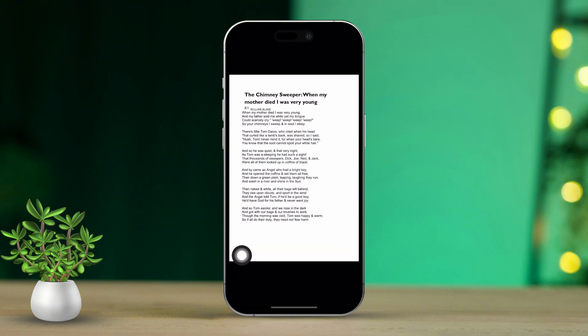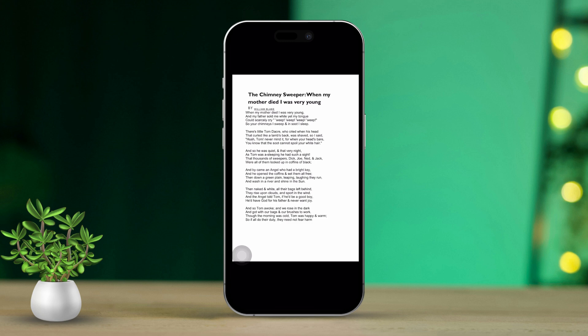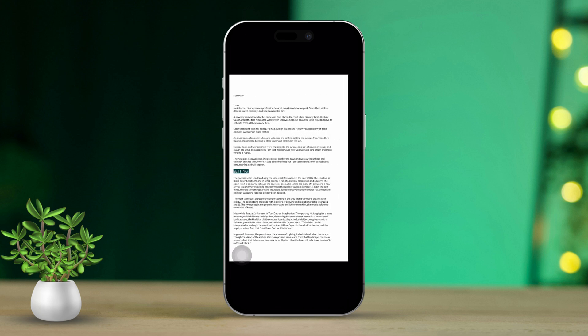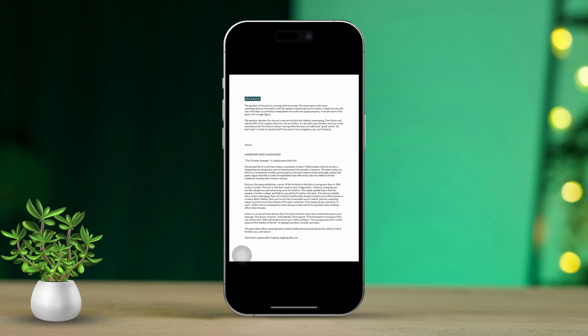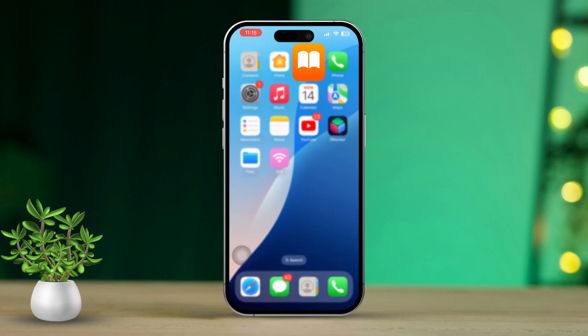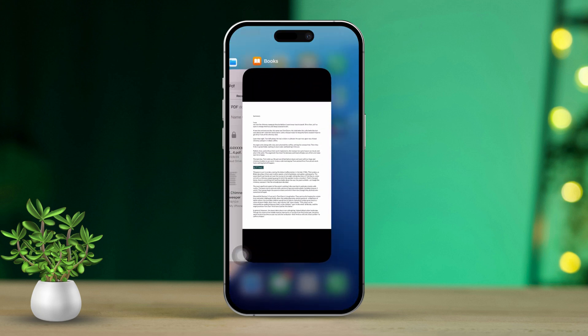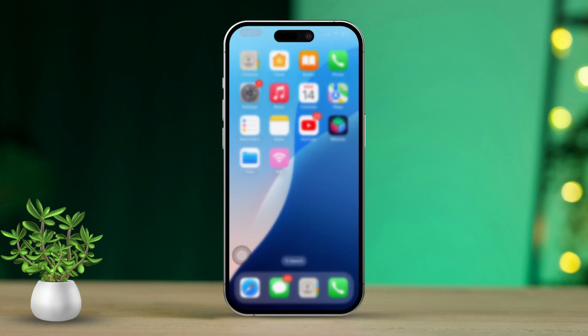Your ebook or PDF will automatically be imported and opened in the Books app. Next, if you head back to the library, you'll see your file right here, ready to read.